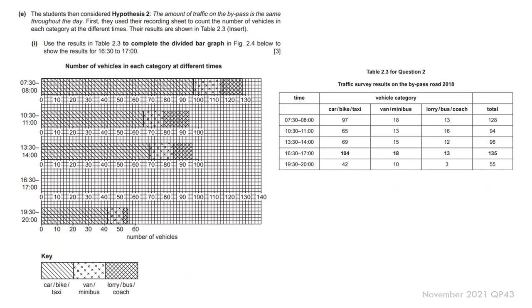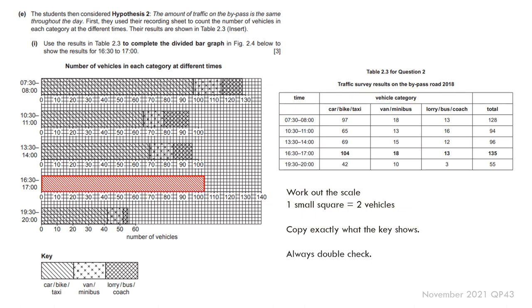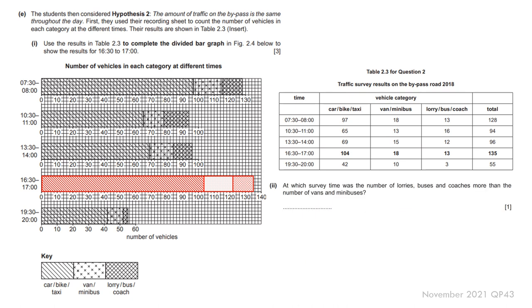Typical questions might be that for traffic counts, they've categorized the vehicles for each particular count. So you need to plot those categories, a proportional bar graph here, divided bar graph. Again, work out the scale. So we know that one small square equals two vehicles. Copy exactly what the key shows. And always double-check. So first one 104, then you've got the van-minibuses for 18, then you've got the lorry-coach at 13. You would do something like this. You would do this in pencil. I've done this in red because it's easy to see on my screen.